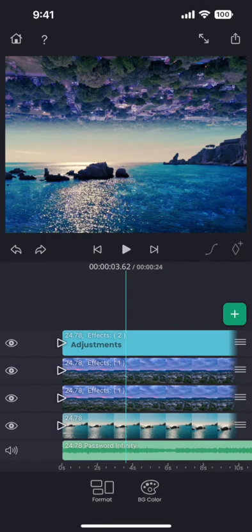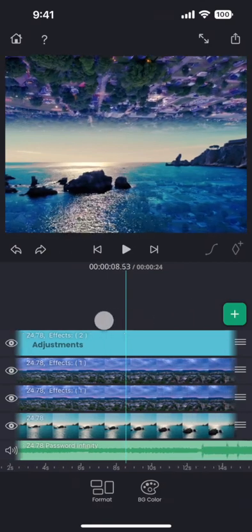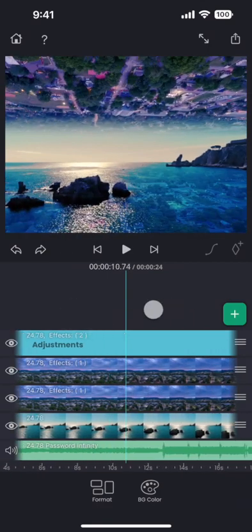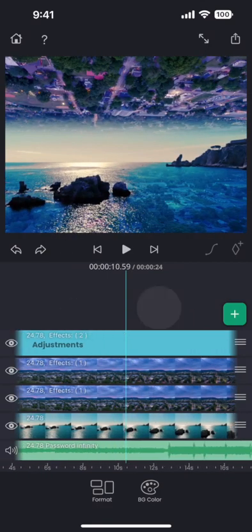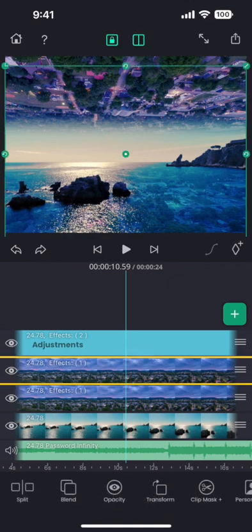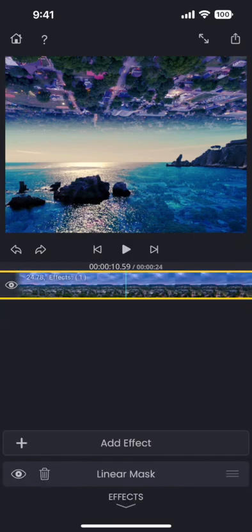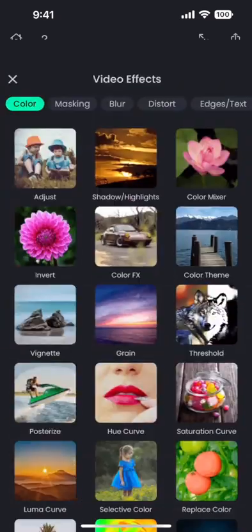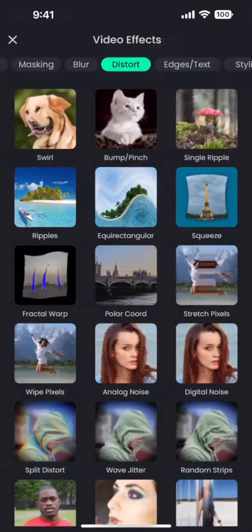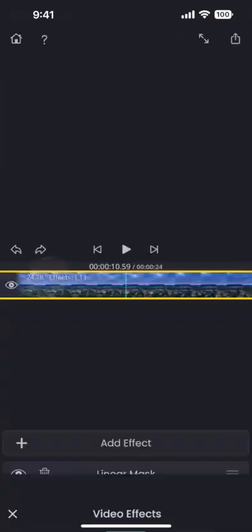This is almost done, but I want to make the reflection a little more realistic. The reflection on the water cannot be so perfect, there needs to be some distortions. So let me add a distortion called fractal warp, which should do the job.